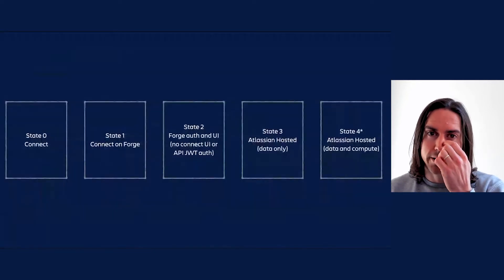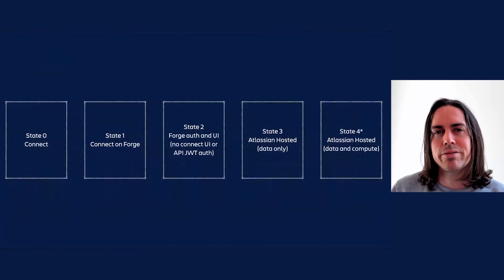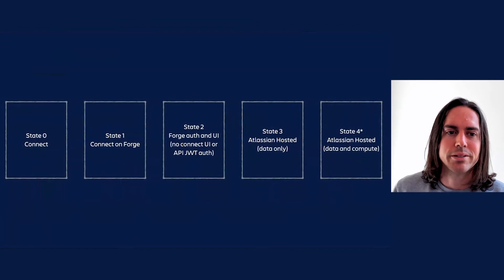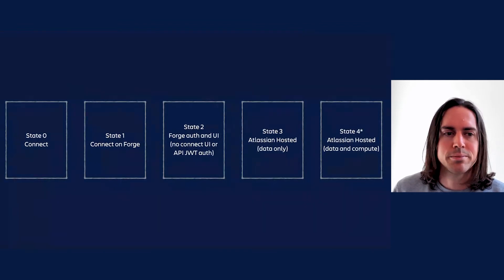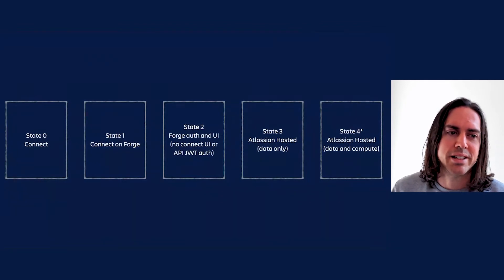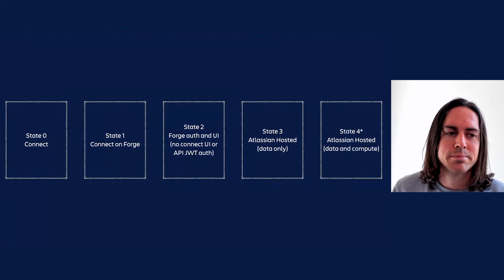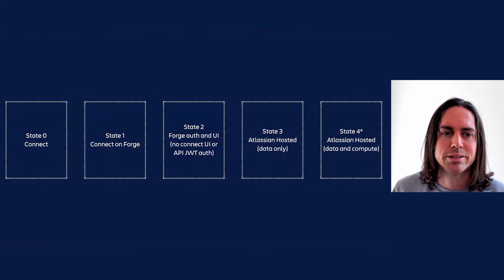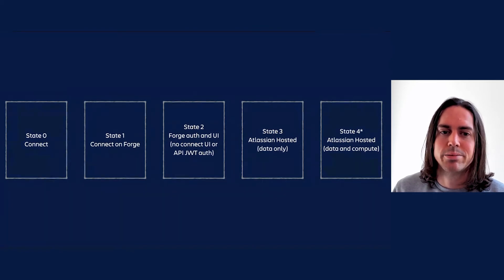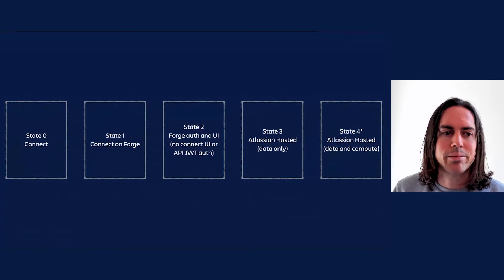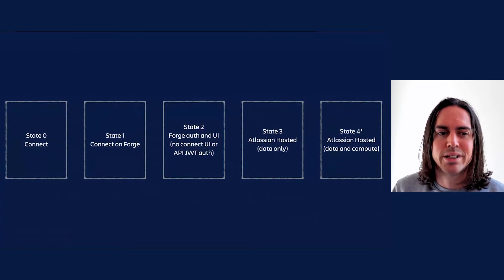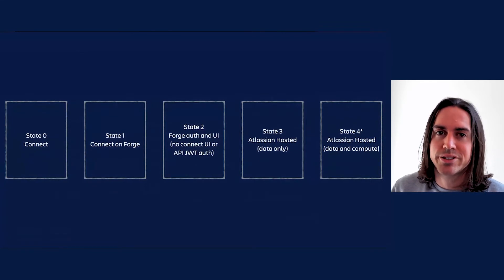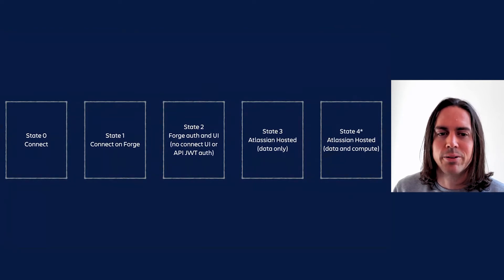Now those four states I just mentioned is still our main frame of reference for talking about Forge adoption, so it's worth taking a moment to revisit. State zero means plain old Connect, same as it ever was. State one describes Forge apps that use the backwards-compatible Connect modules. The ones that live in the dedicated Connect module section of the Forge manifest. An app in state one might have a mix of Connect modules and Forge modules, but as long as it still has a Connect module, it's still considered in state one.